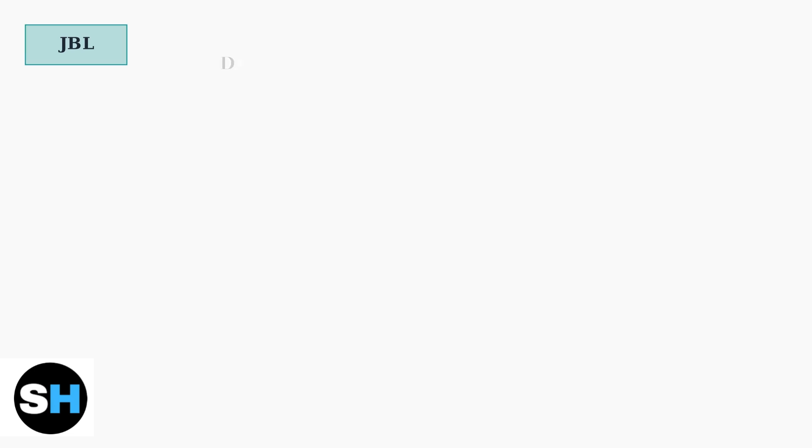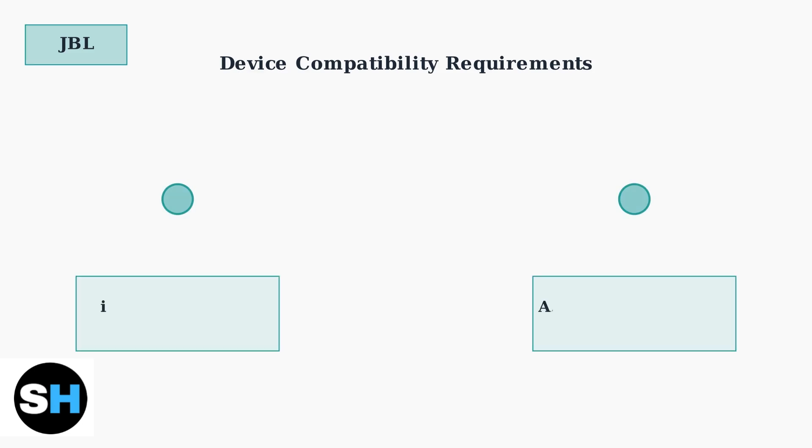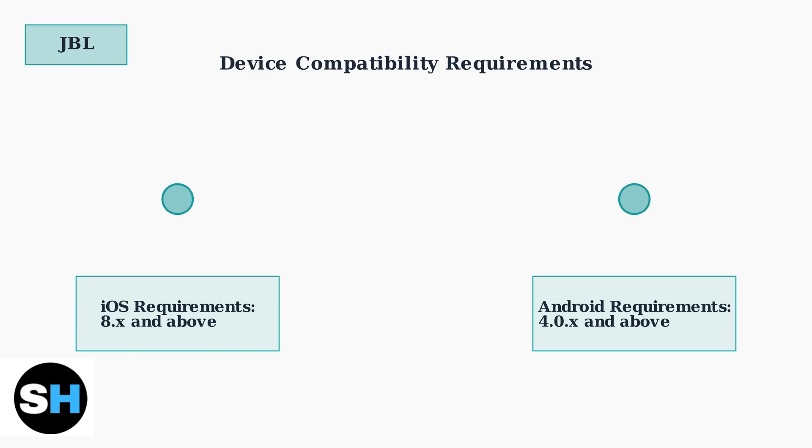Despite these updates, connection issues may persist if your device doesn't meet the app's compatibility requirements. Let's examine the supported operating systems. The JBL Headphones app requires iOS version 8.x or higher for Apple devices and Android version 4.0x or higher for Android devices. Using older operating system versions may cause compatibility issues and connection problems.